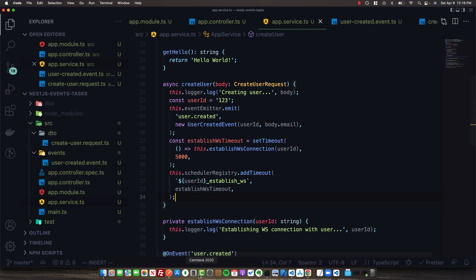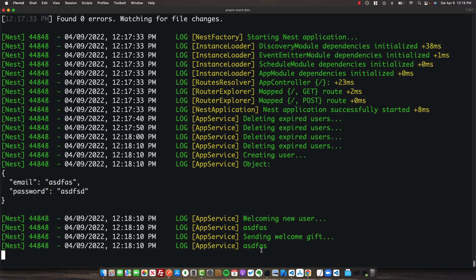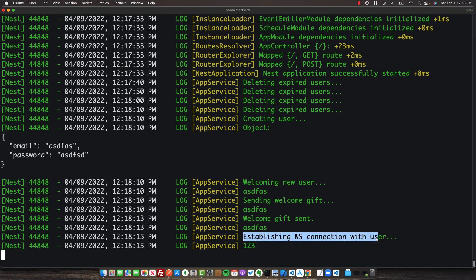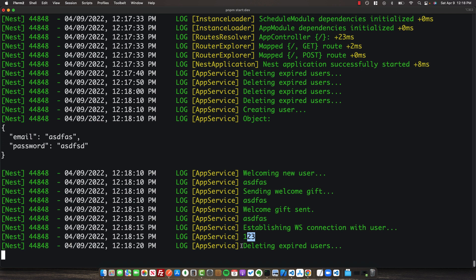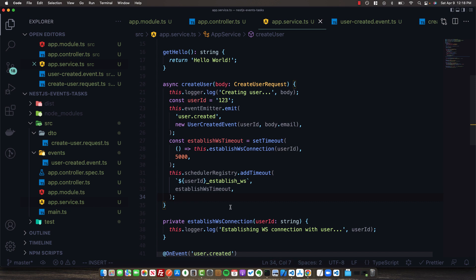Back in Postman, we expect to see the WebSocket connection established five seconds after sending the request. We send it off, look at our logs — we can see the welcome gift was sent, and then our WebSocket connection has been established with the user ID. We can still see our cron job running in the background. This has been a brief introduction into events and task scheduling — both very powerful when used properly. In the next video, I'll be walking through an end-to-end ultimate guide around NestJS microservices, so make sure you subscribe.